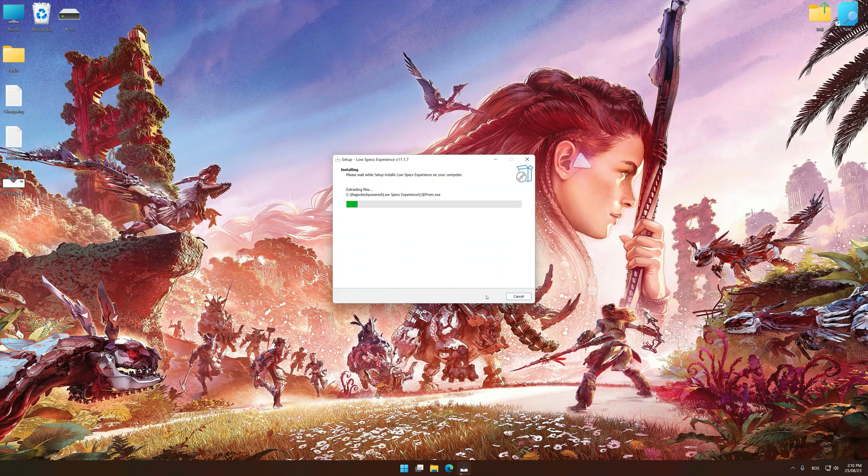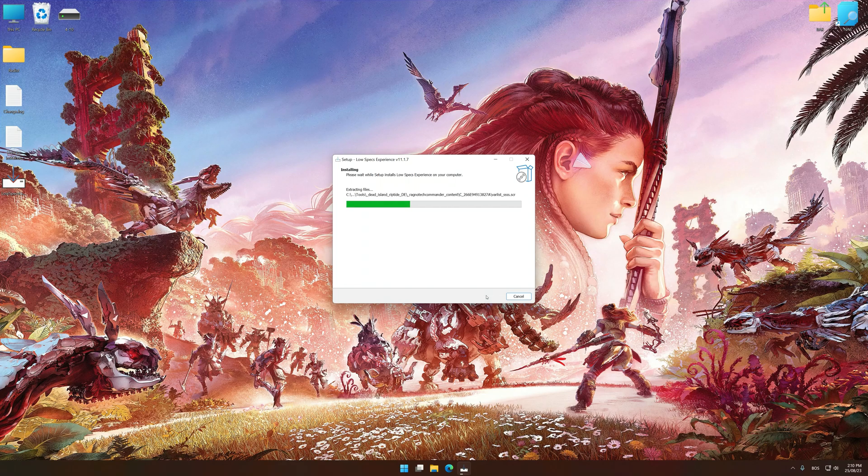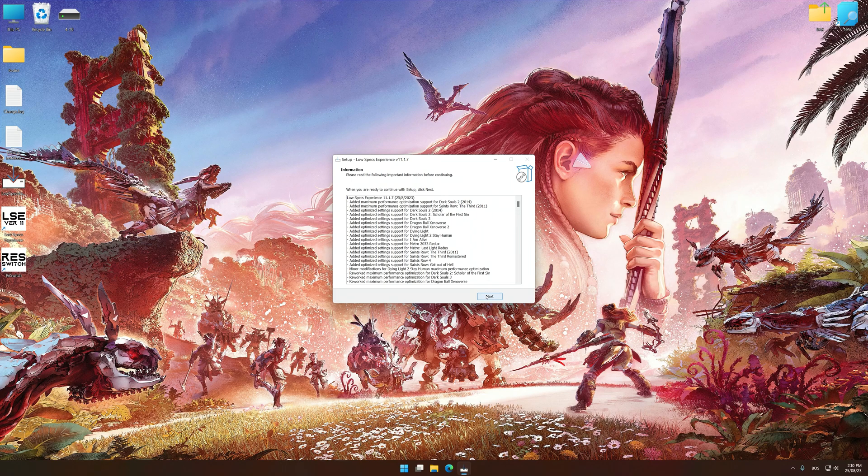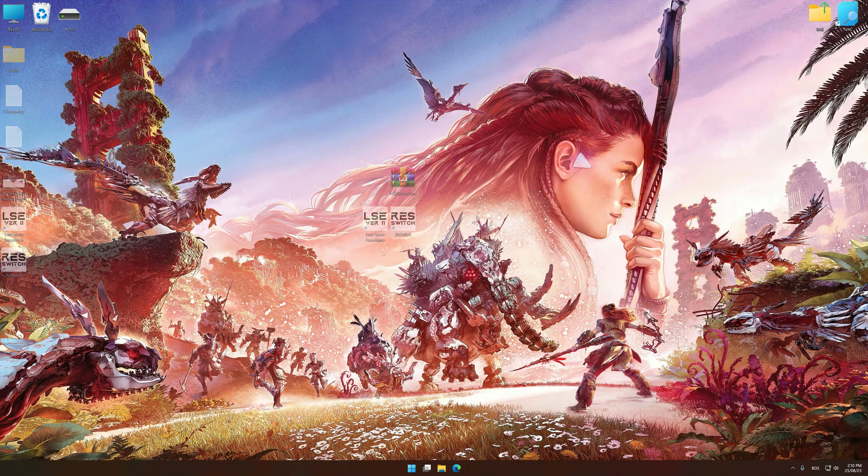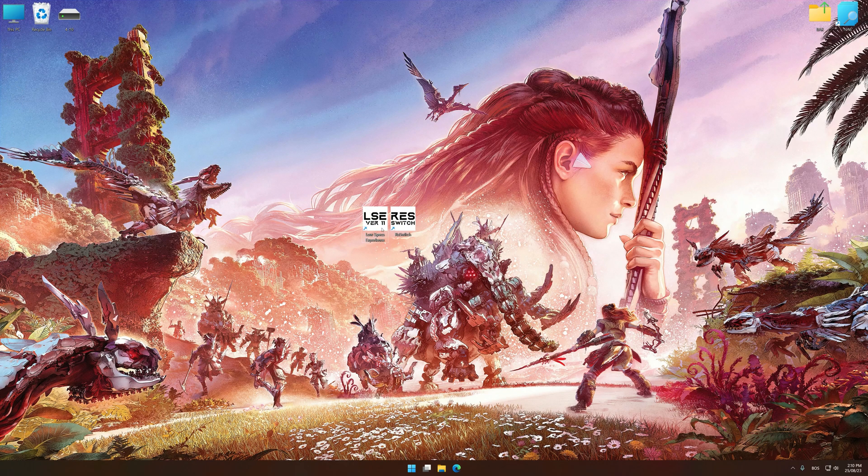So, first of all, start the installation process for the Low Specs Experience. Once the installation is complete, start it from the newly created Desktop shortcut.